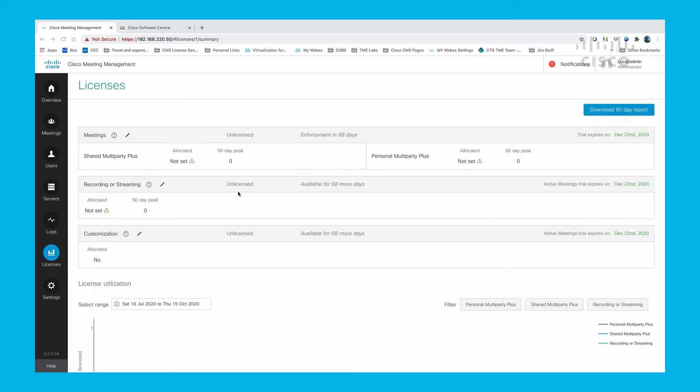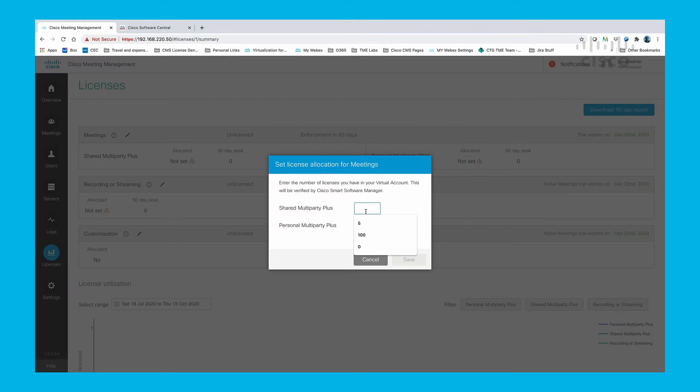If you recall, earlier we saw that we have 100 personal multi-party and 10 shared multi-party licenses in our smart account. Let's select Meetings and allocate those licenses.